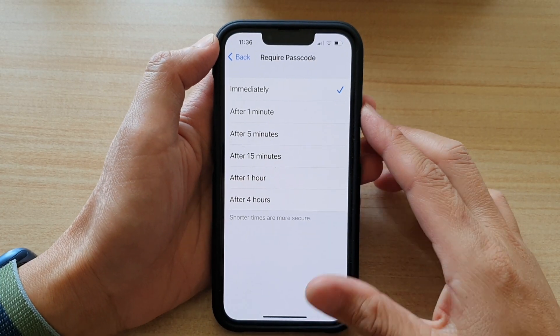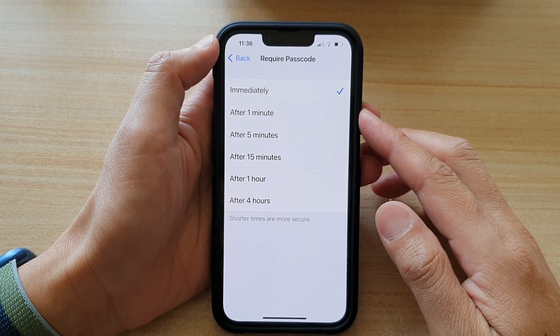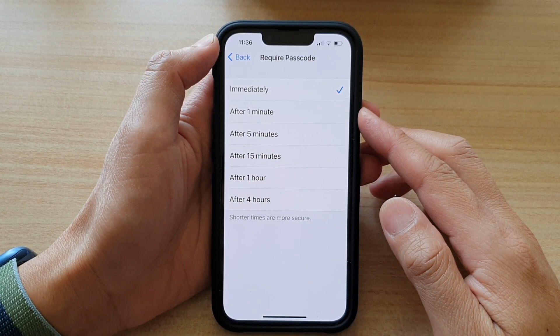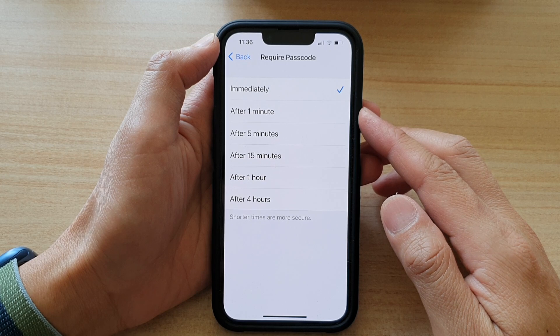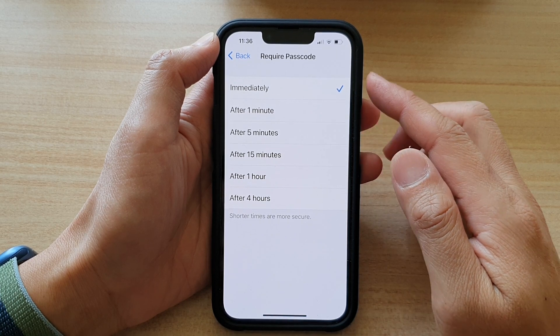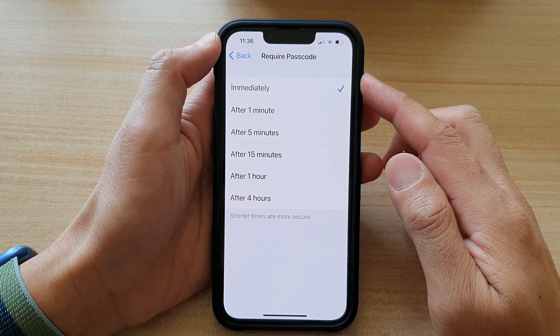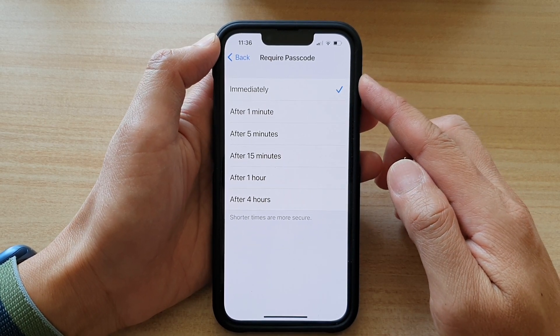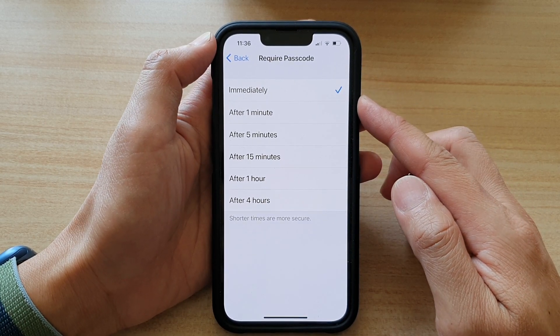Hi guys, in this video we're going to take a look at how you can set when the lock screen requires a passcode on the iPhone 13 or the iPhone 13 Pro.